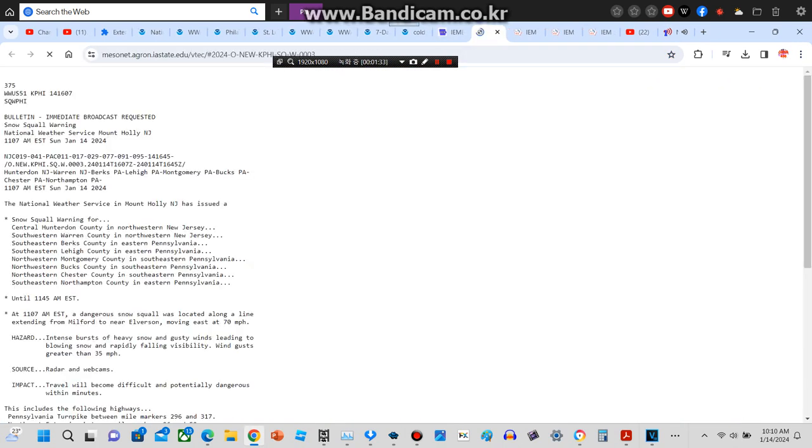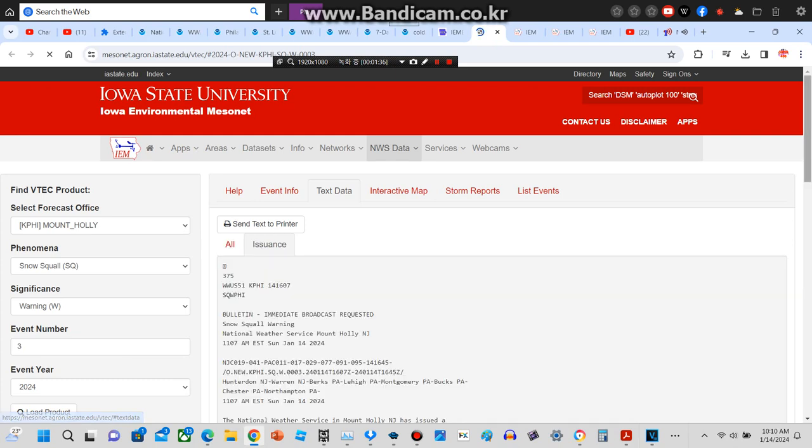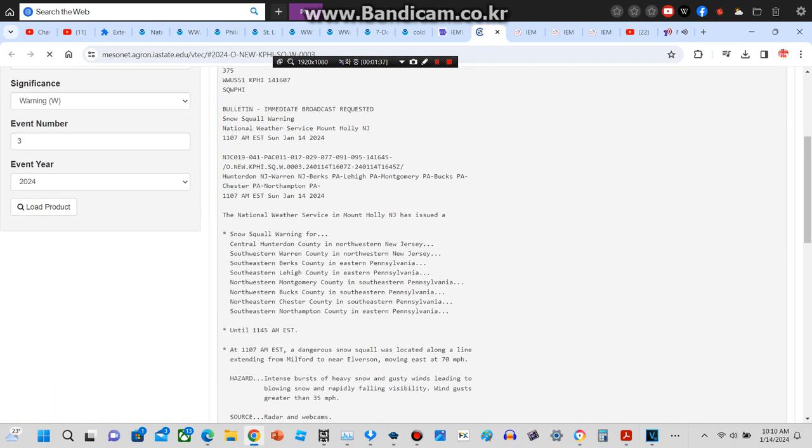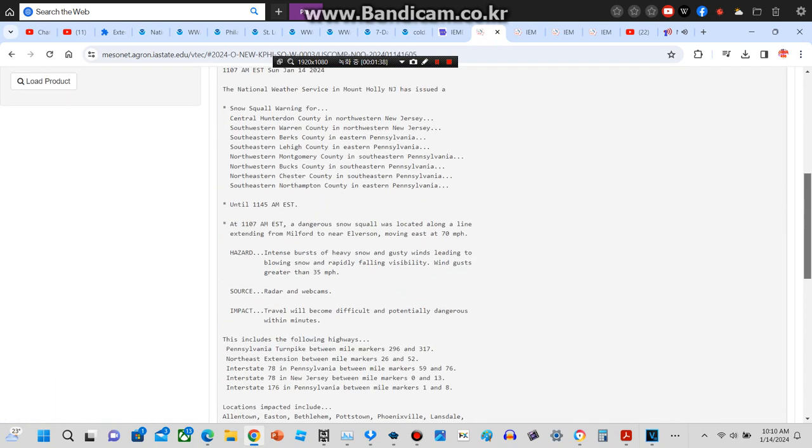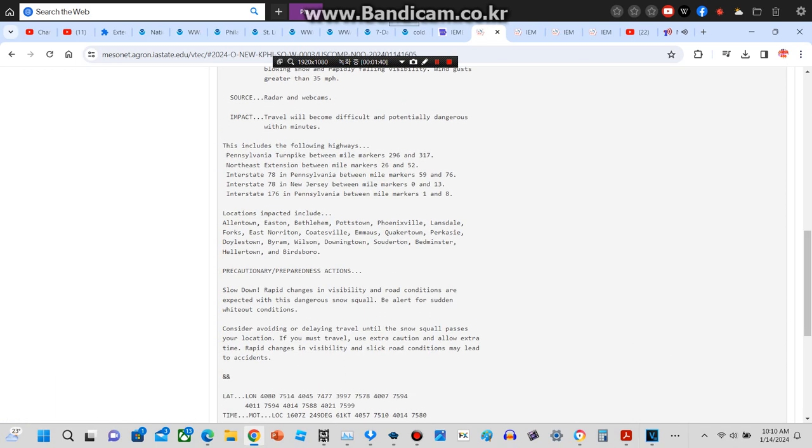Locations impacted include Allentown, Easton, Bethlehem, Pottstown, Phoenixville, Lansdale, Forks, East Norton, Coatesville, Quakertown, Perkasie, Doylestown, Byram, Wilson, Downingtown, Souderton, Bedminster, Hellertown, and Birdsboro.